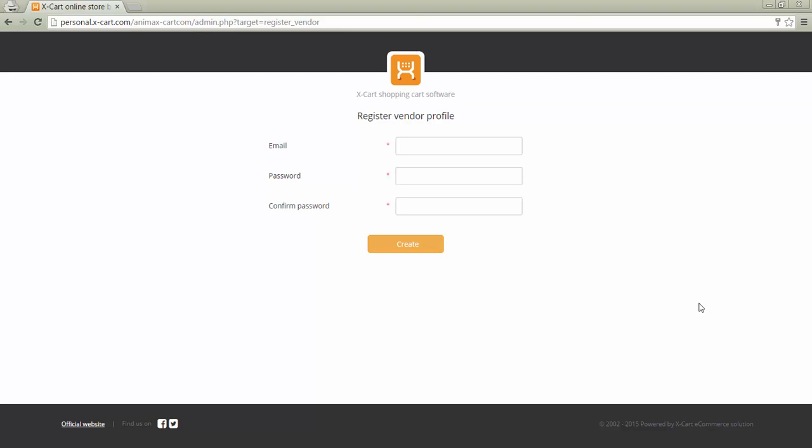A vendor can log into the admin area of the store as soon as his account is approved or one is created by the store administrator manually.